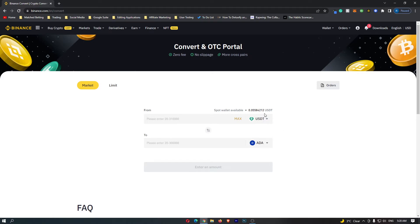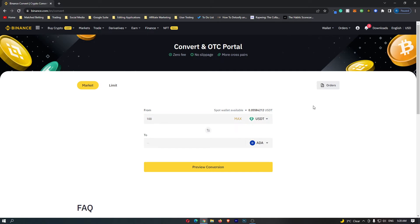Once your screen looks like this, we can go to the top menu of USDT and enter in the amount of USDT that you would like to convert. In this example, I'm going to do 100 USDT.